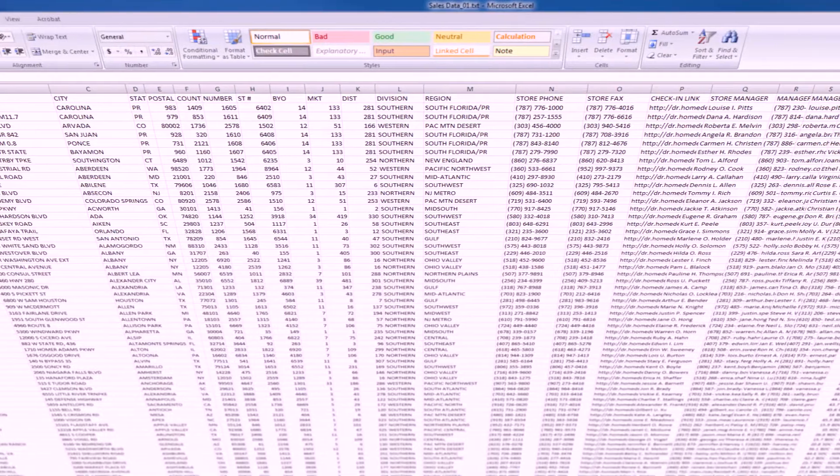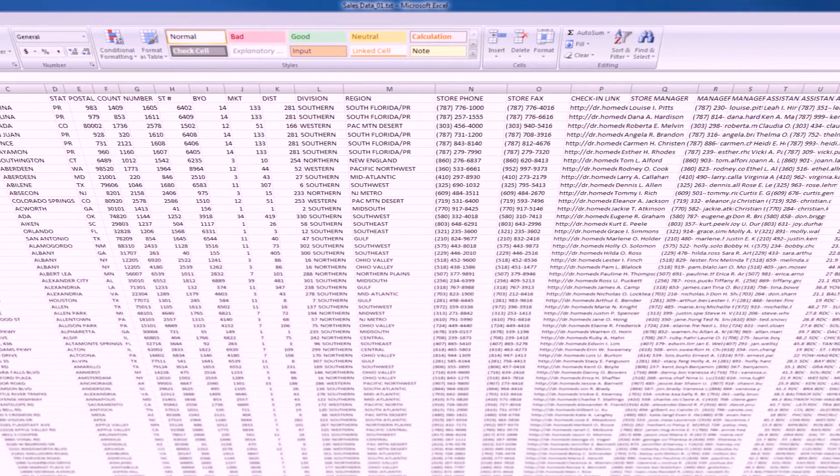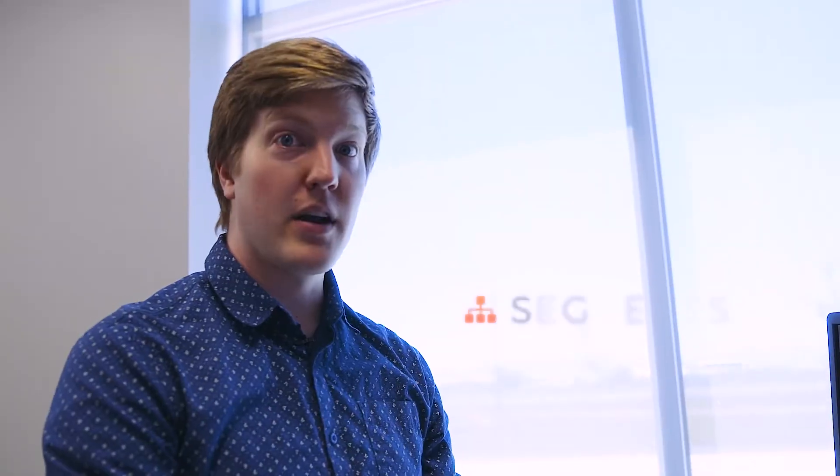Did you see that? Copy, paste, boom — it's on the map. Now that it's on the map, there's a lot more you can do with it than what you could do in a spreadsheet. For example, in your spreadsheet every single row looks the exact same, but in Mapline you can segment them.